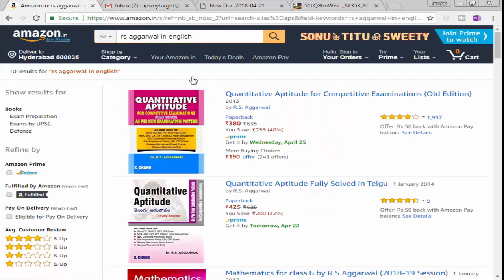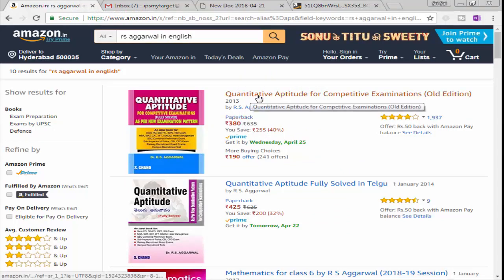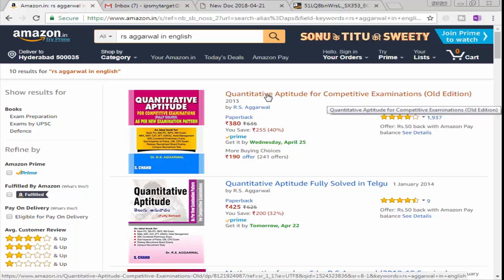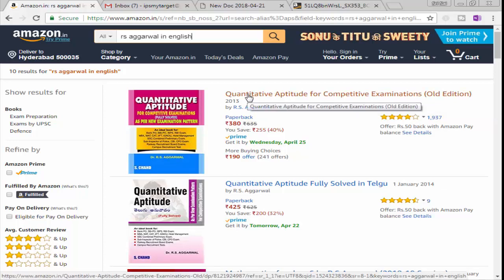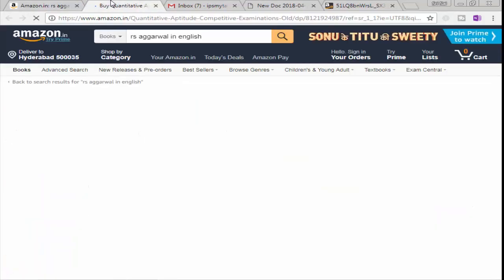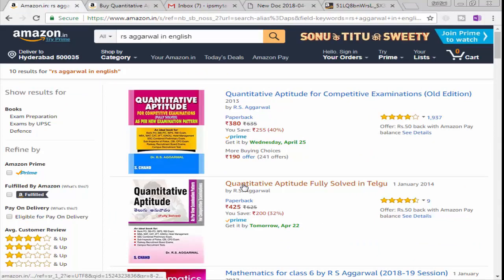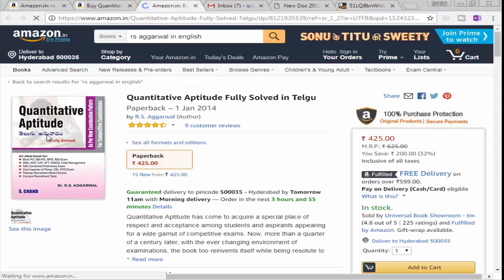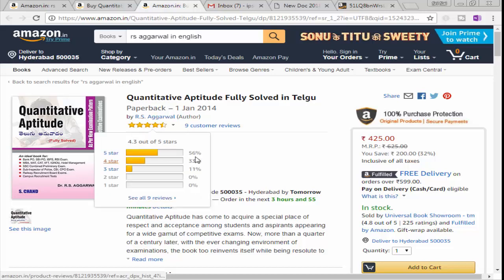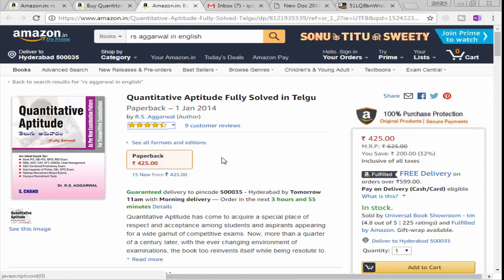If you look at the quantitative aperture in Telugu, this is the English version. You can see that the price is $4.25. It is very good for the PDF download.